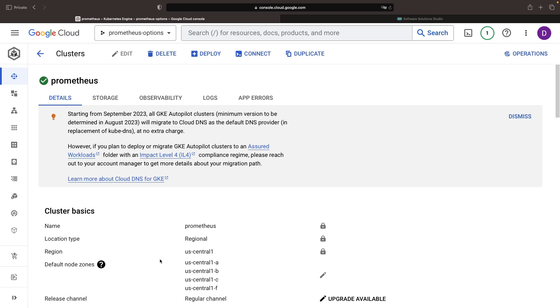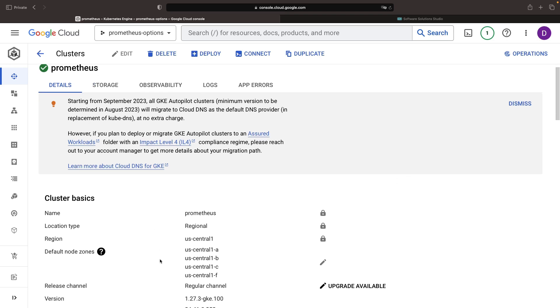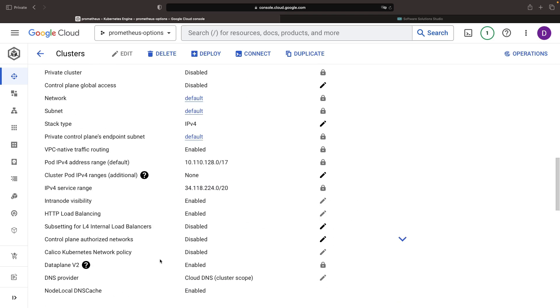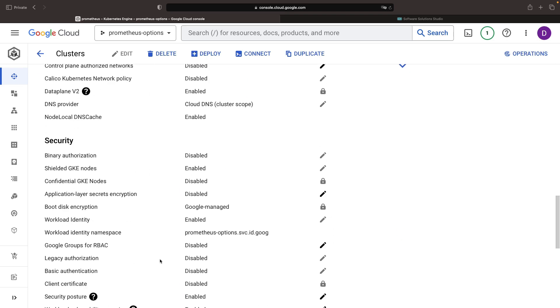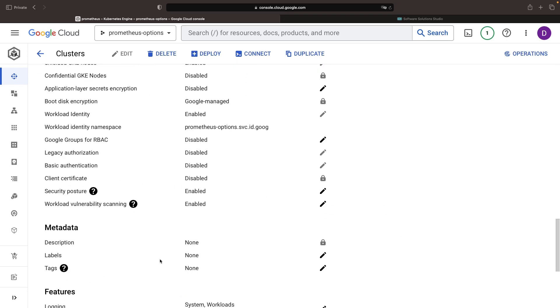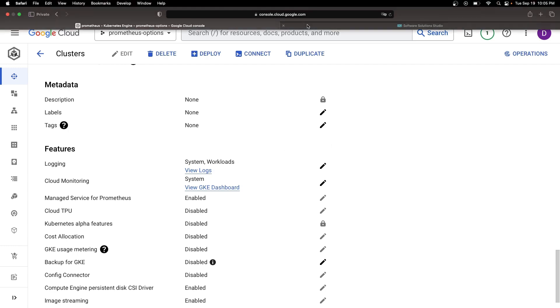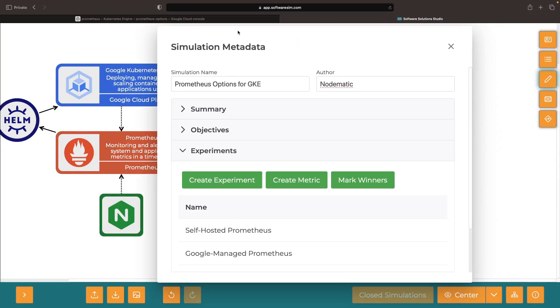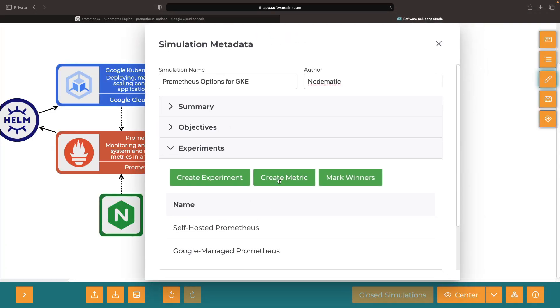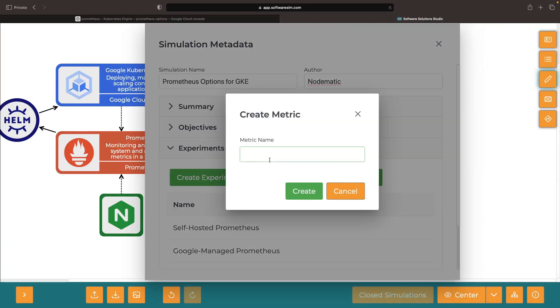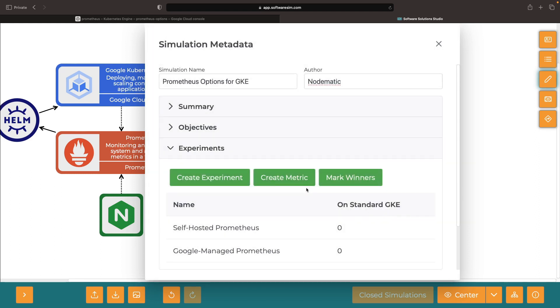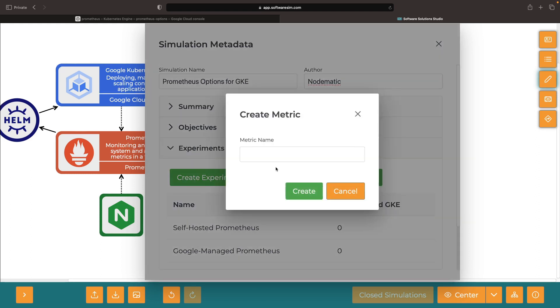Upon creating the cluster, a fascinating observation arises. The managed Prometheus service shows up as enabled. This component, which is optional in standard Kubernetes clusters, is turned on by default in Autopilot. This small, yet crucial insight can sometimes dictate a specific path for people.